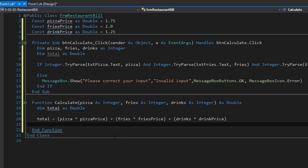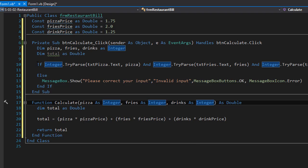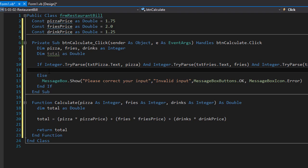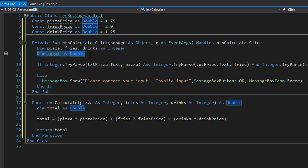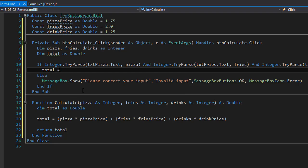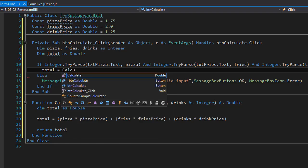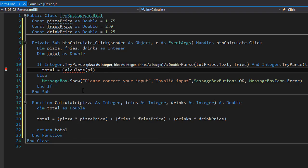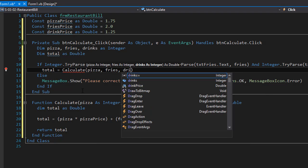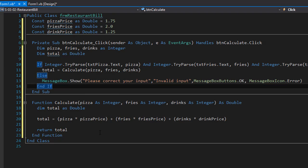This is our total. Now that we've calculated it, we can return it and go back to our if statement. If the input is valid, we call this function and store the return value in our total variable declared in the sub procedure. So total equals the calculate function with pizza, fries, and drinks as arguments — it performs the calculation and returns the value.